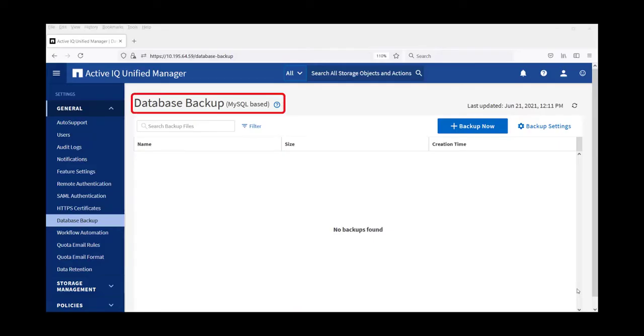By default, the unified manager backup method is MySQL-based backups. These backups were found to be inefficient and often took too long for backing up and restoring the data.